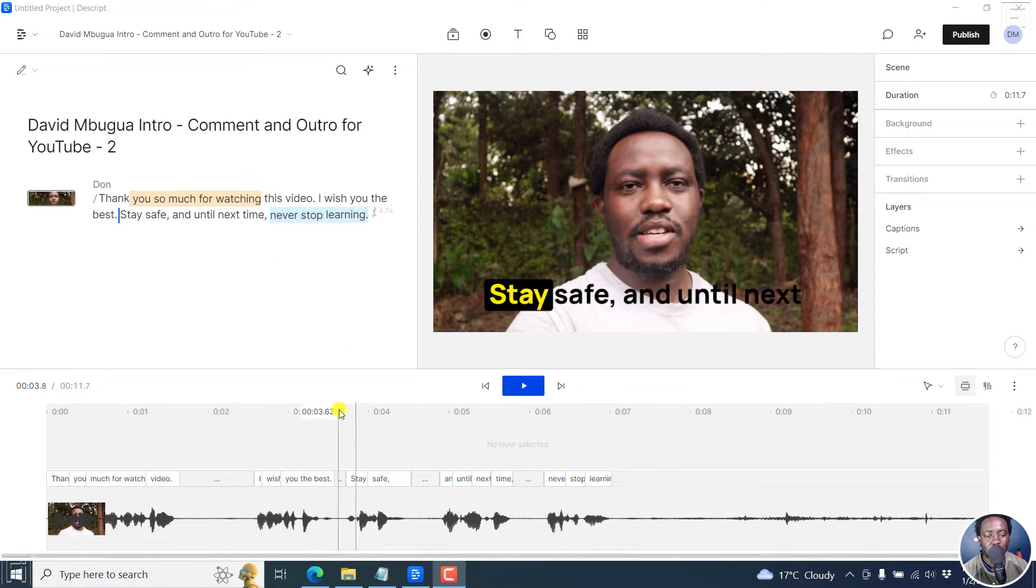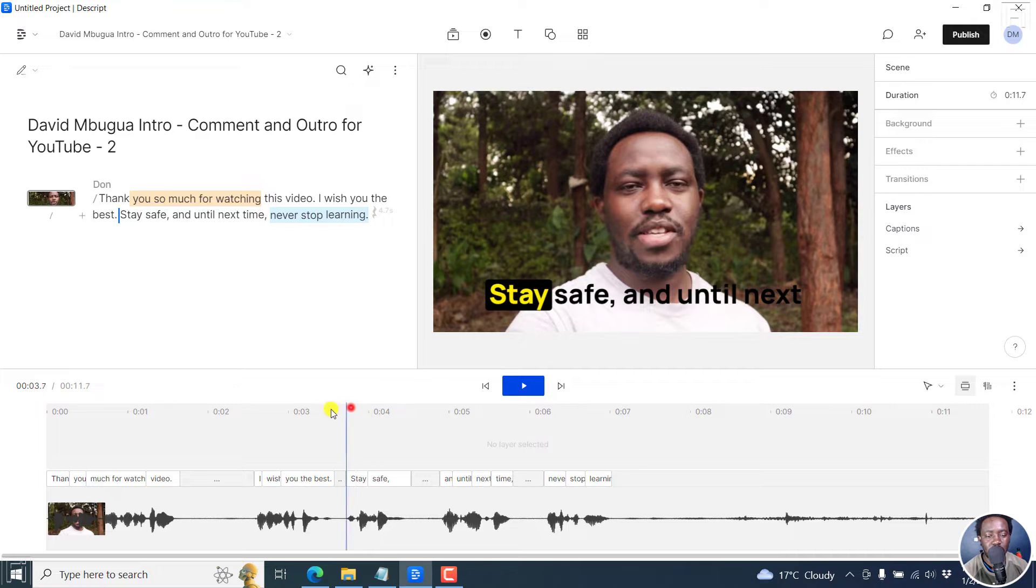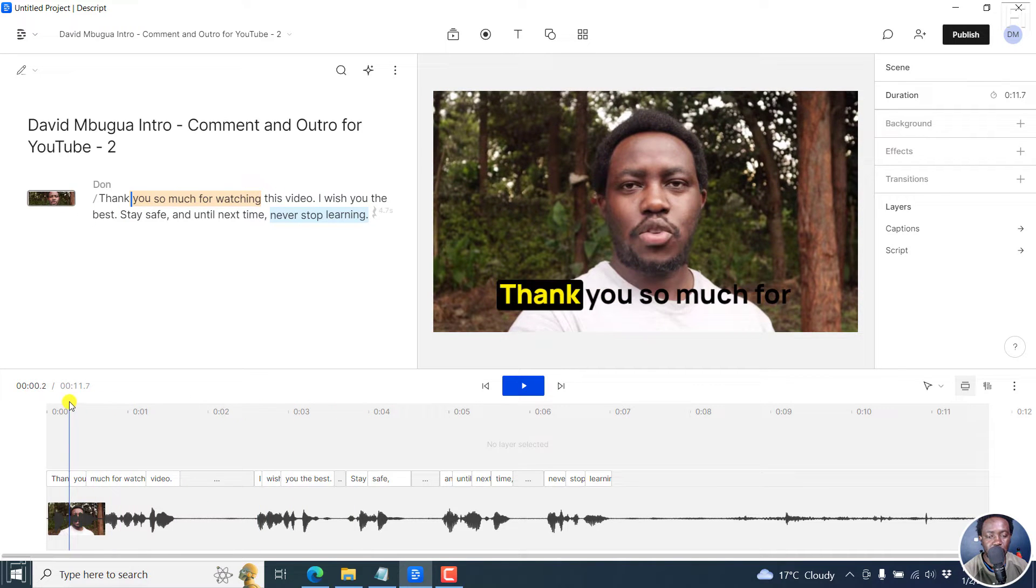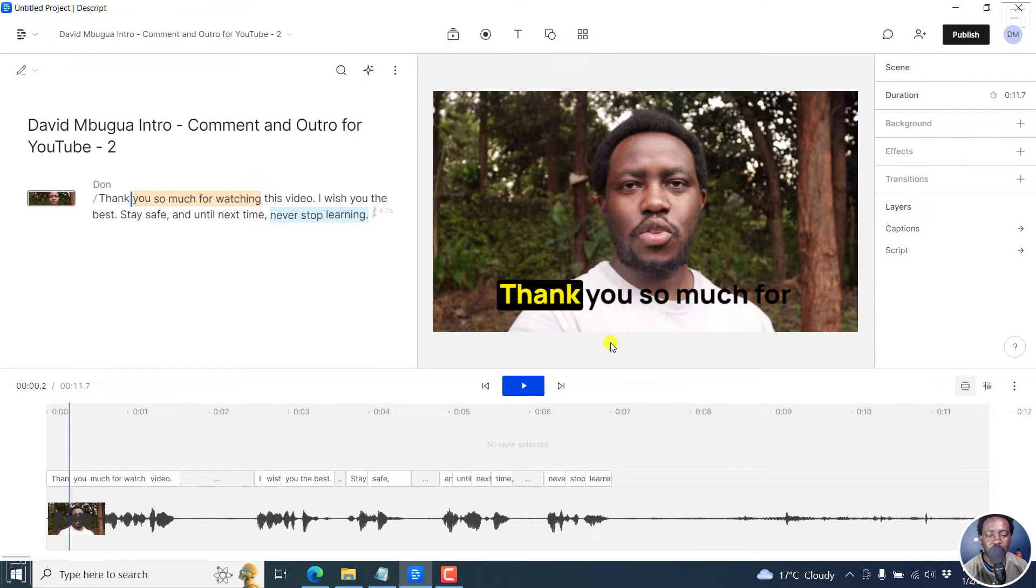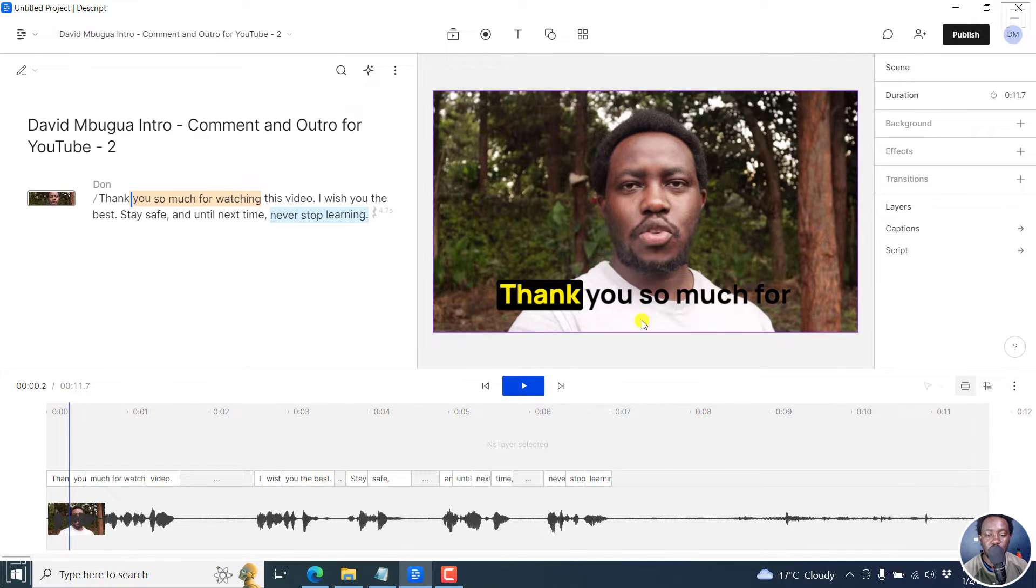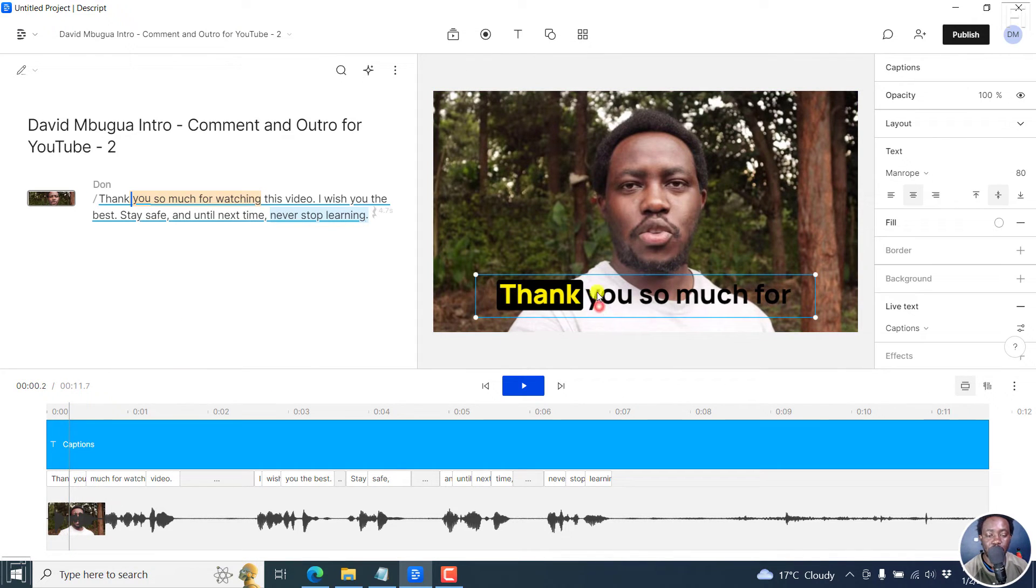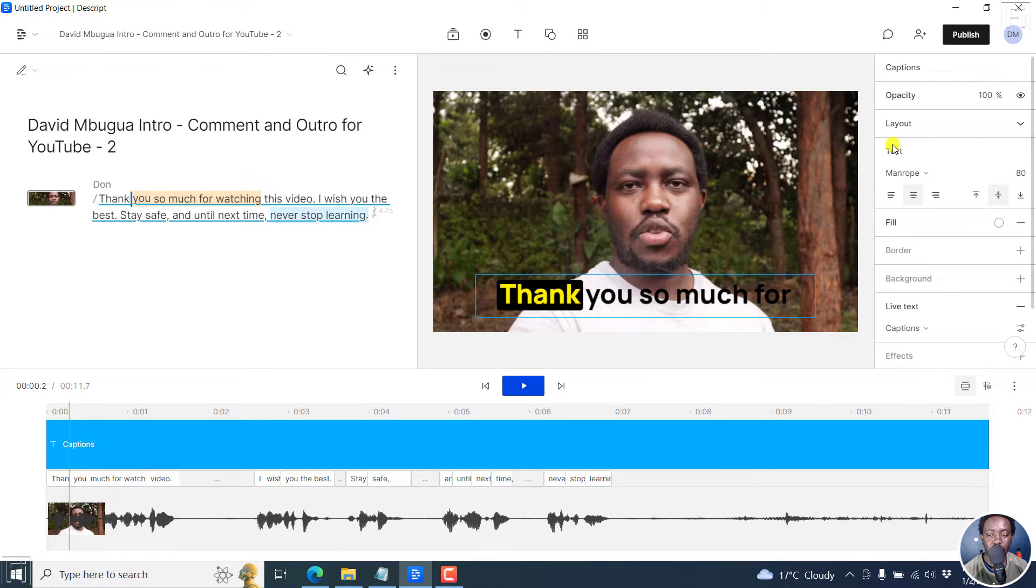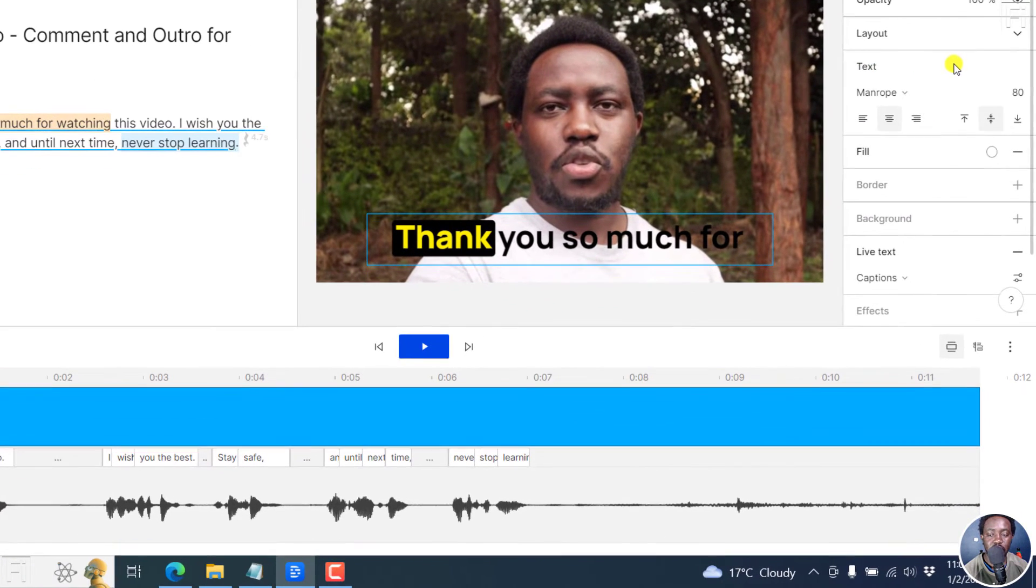I've got a video here with some fancy captions in Descript Storyboard. Let's assume I want to change the font that is used. So all you need to do is ensure that you select the caption box here. It's going to highlight, and to your right, you're going to see the text option.